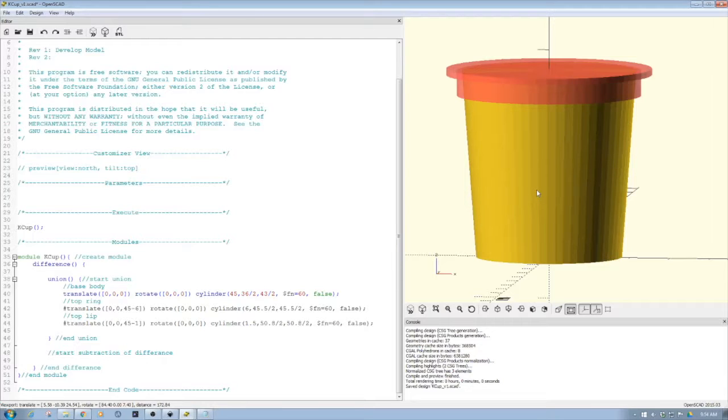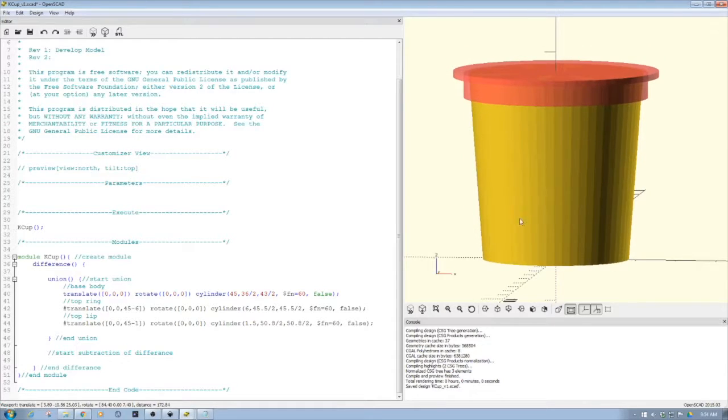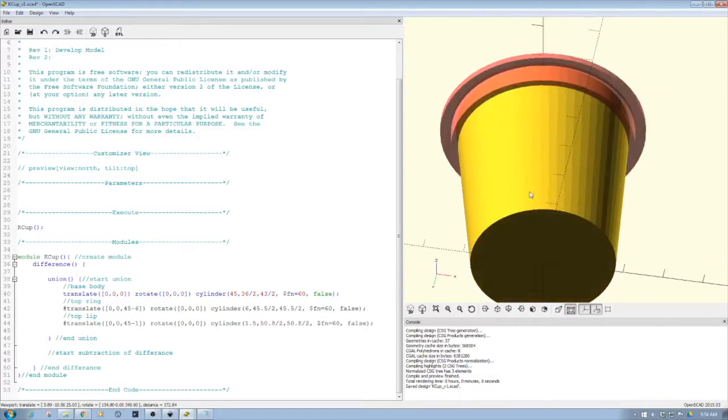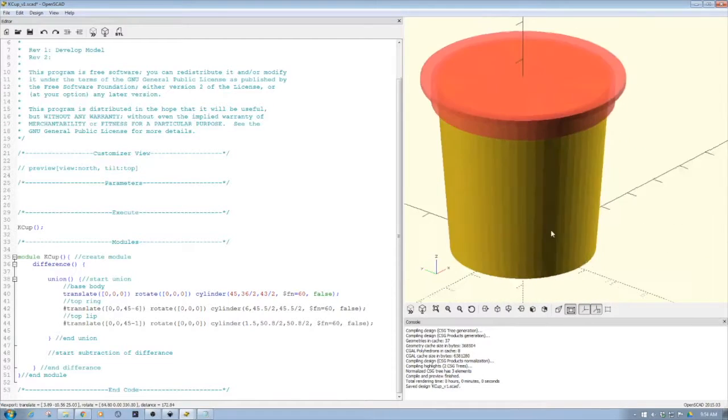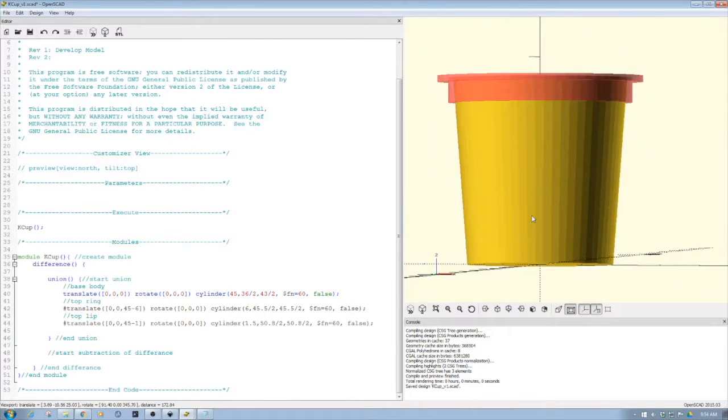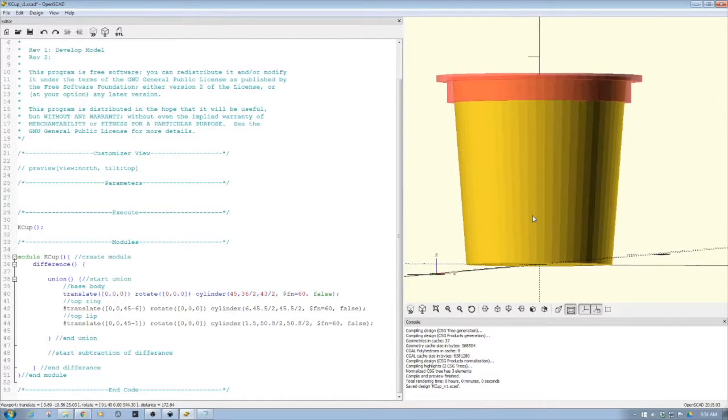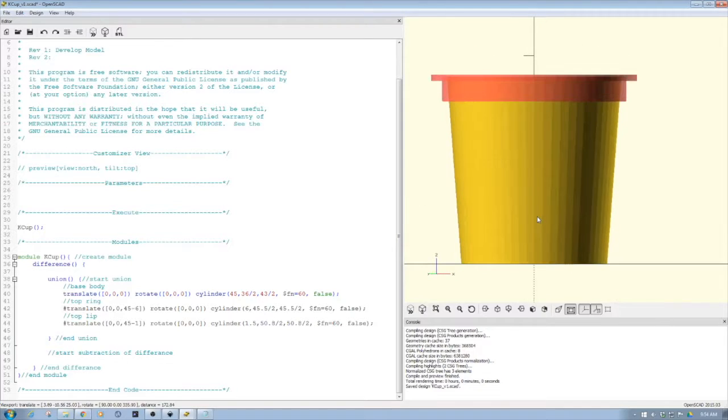And one of the nice parts about OpenSCAD is it's very easy to taper the cylinder. So what I did is actually match that taper. I used a set of calipers, measured out the pod itself.